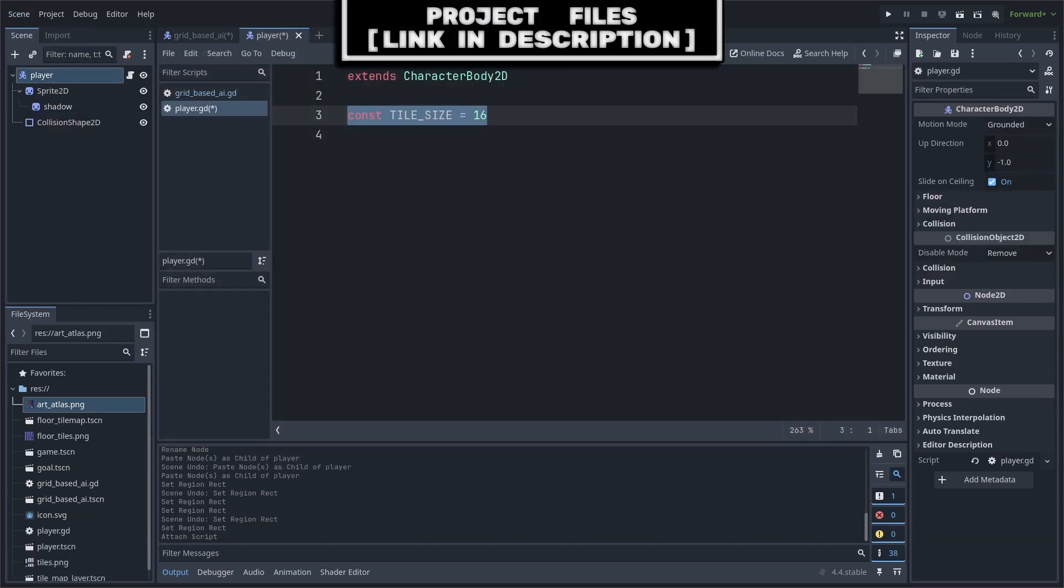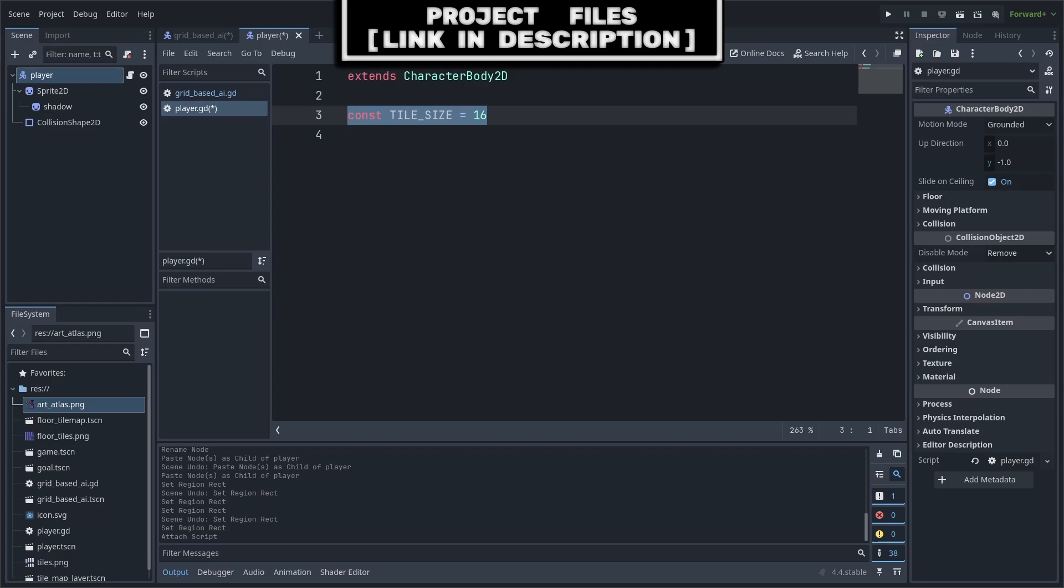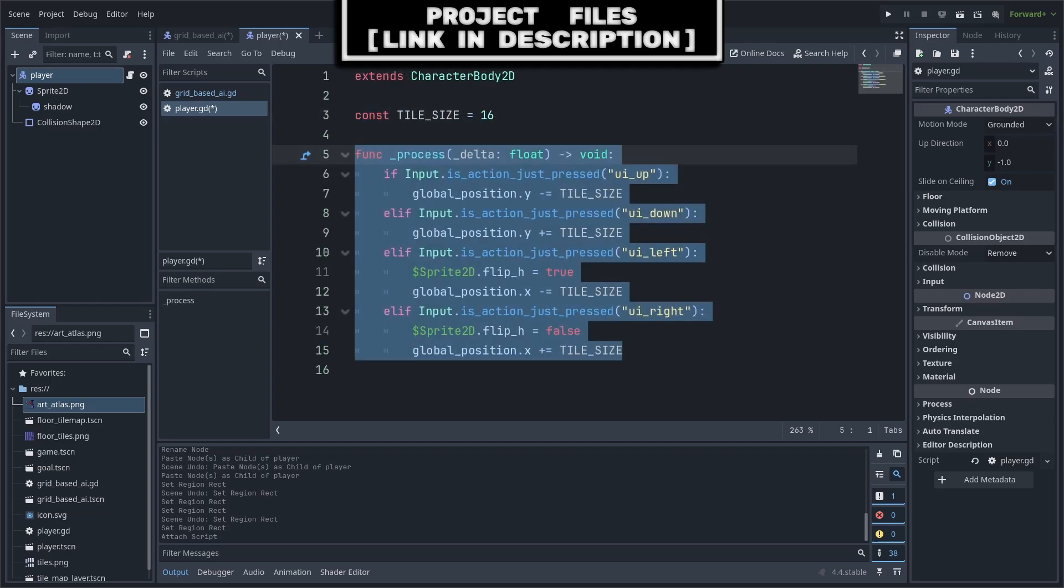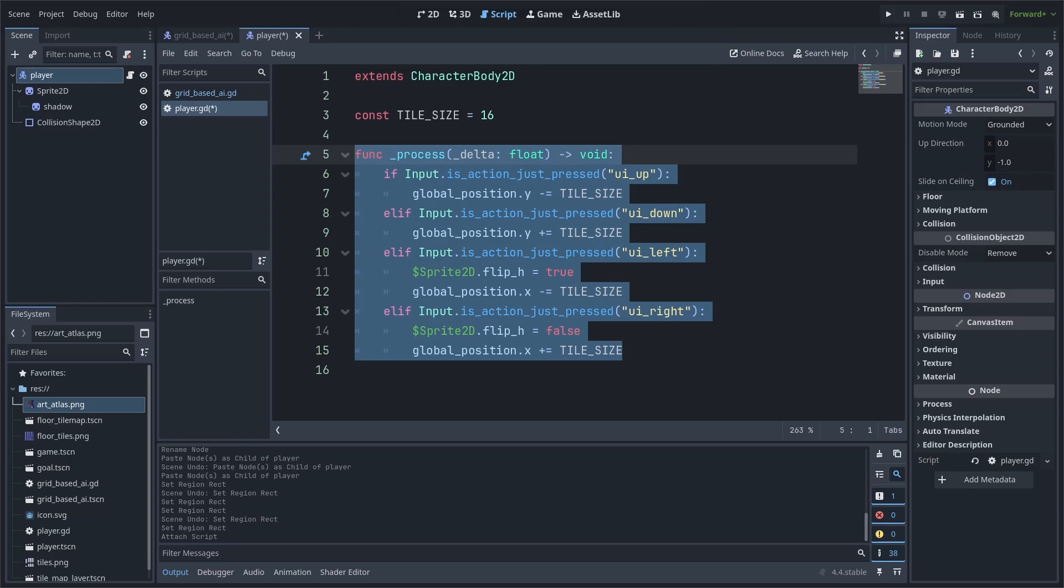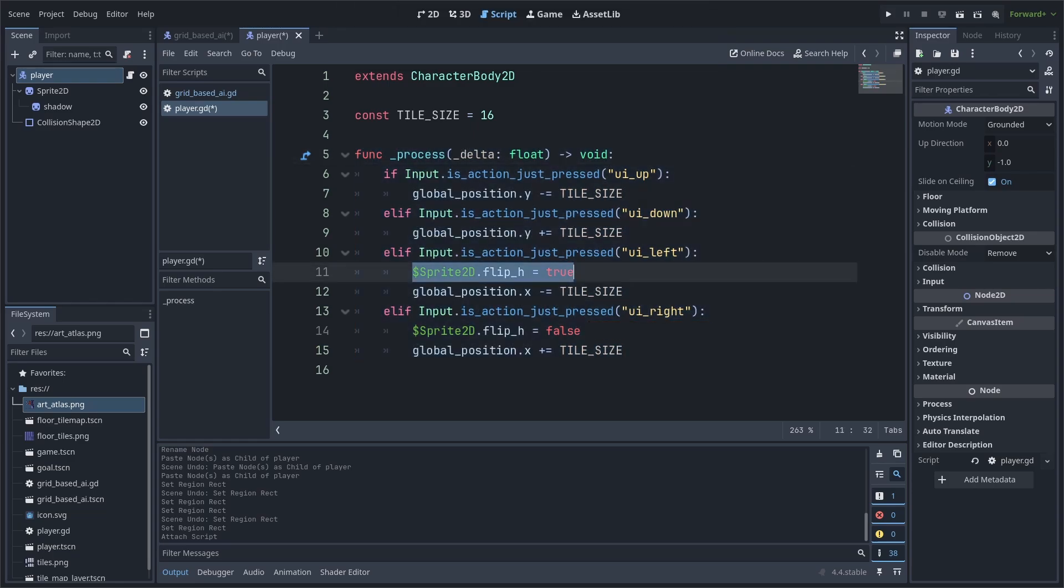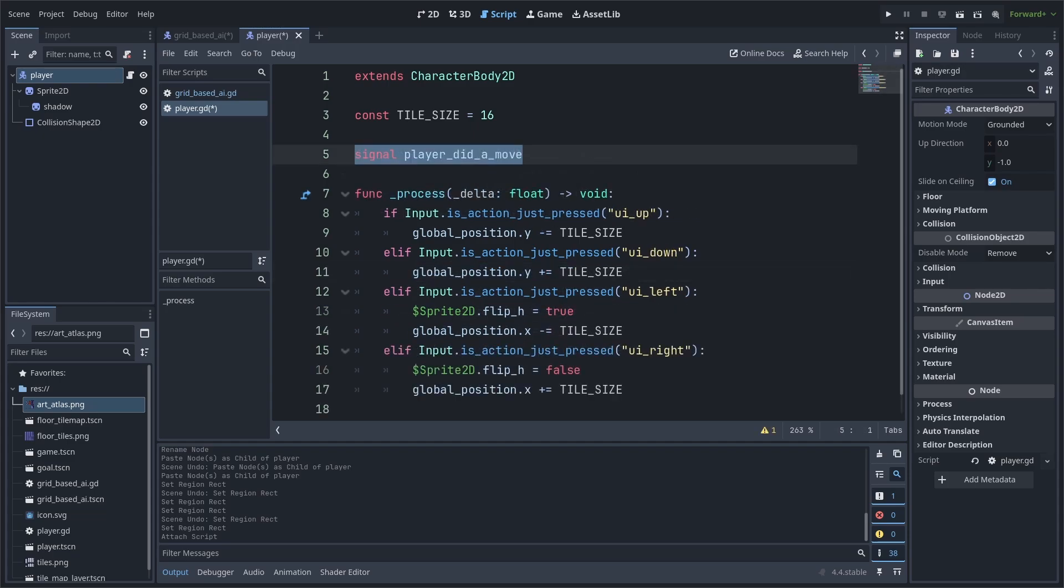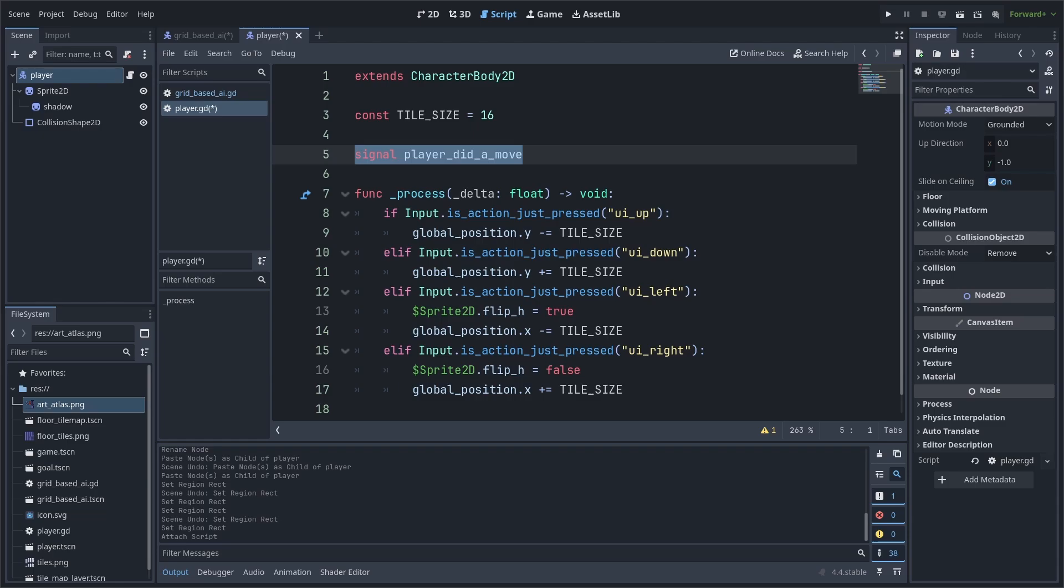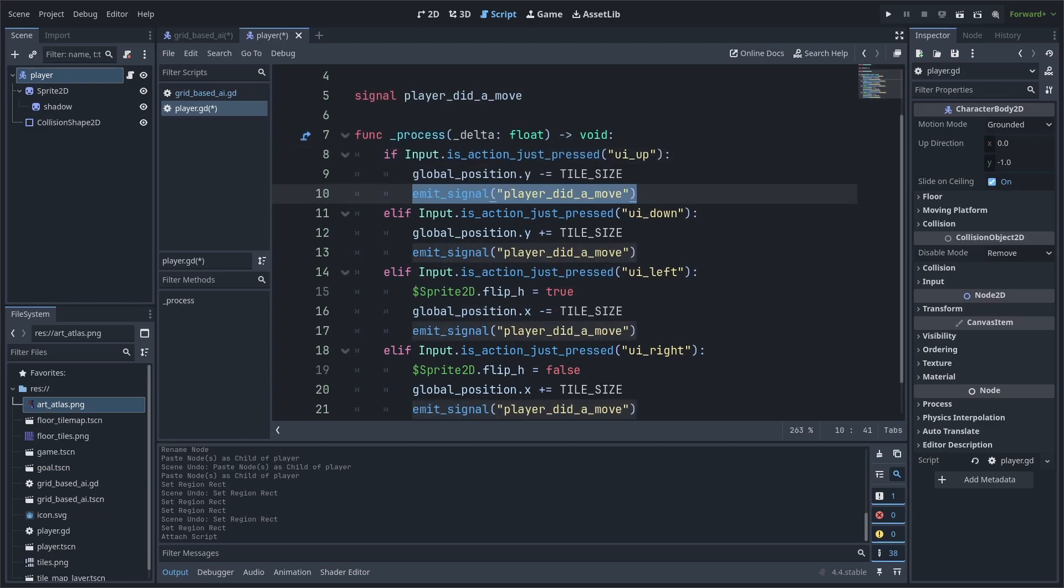We have a constant for the tile size so that we know how many pixels to move. We then add in the built-in process function. Next, I add basic controls for the player. These include moving in all directions and changing the player's global position based on that direction. I also add any necessary animation. For me, I add Flip H for moving left and right. Now, to communicate to the enemies that we have made a move, I'll add a custom signal and call it PlayerDidAMove. I will then emit it from each direction of the movement.